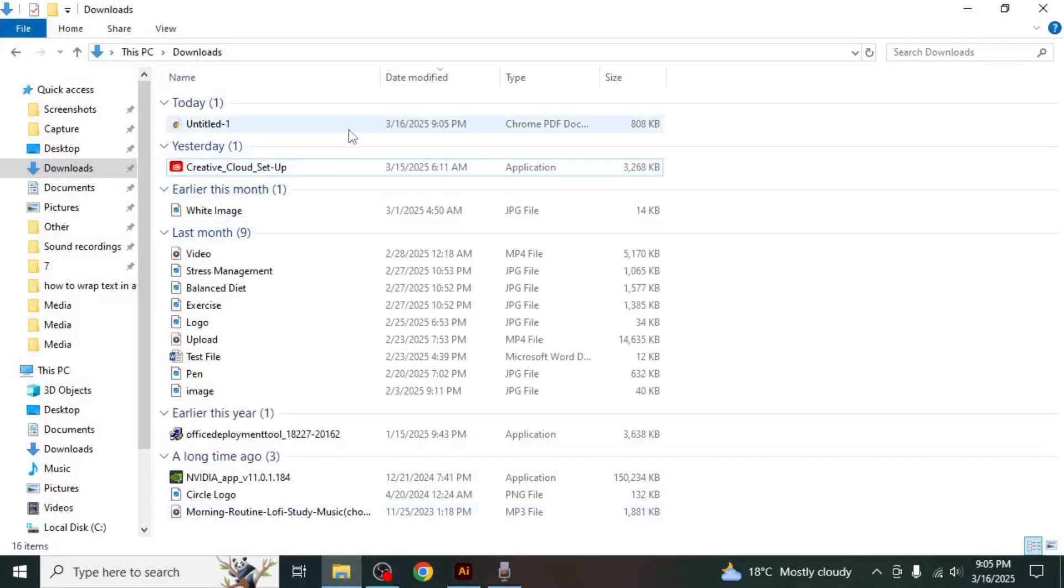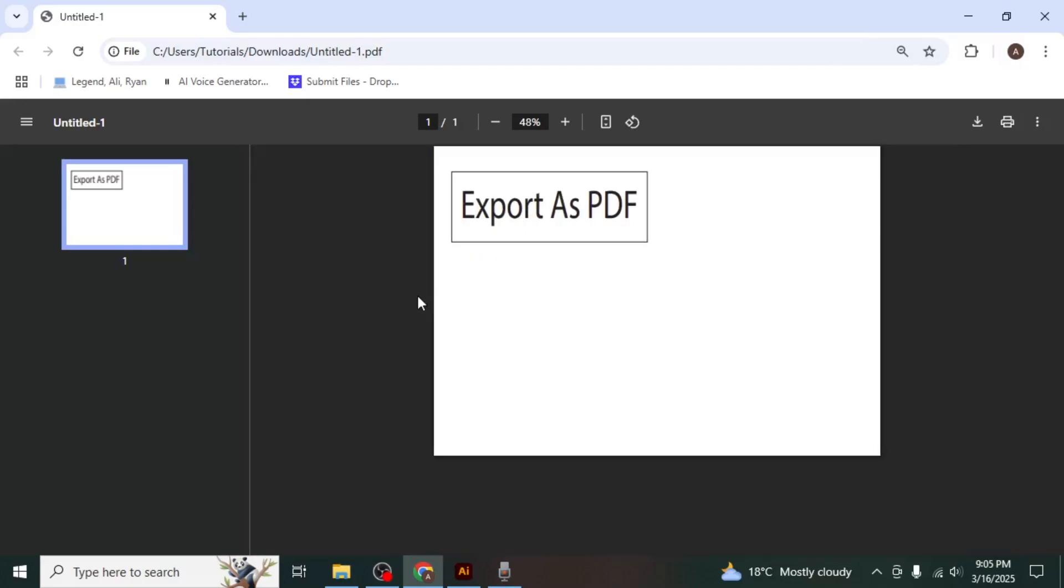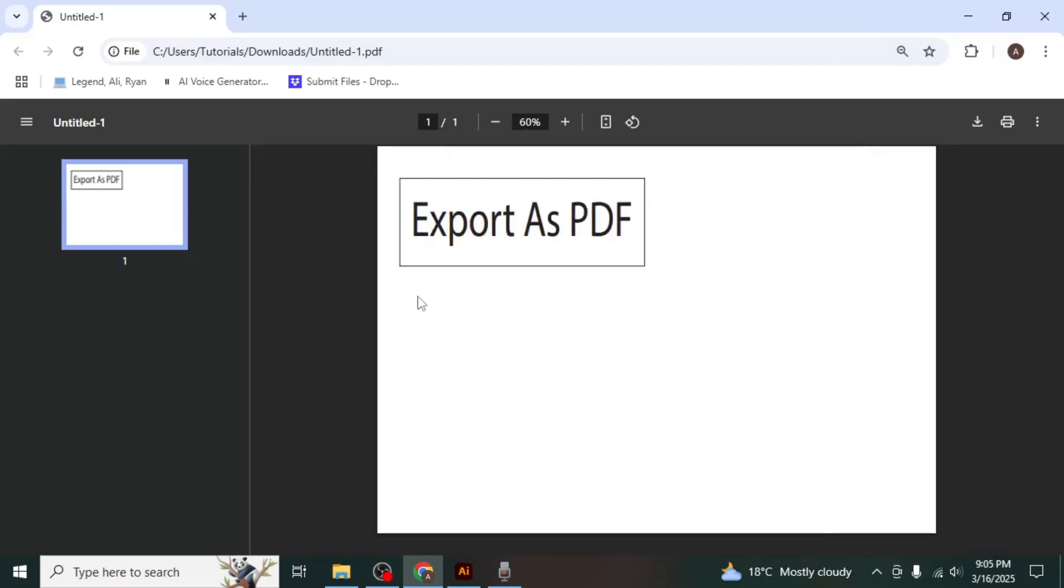You can now open the exported PDF from your file explorer to verify that it was saved correctly, and that's how you can export an Adobe Illustrator file as a PDF. Thank you.